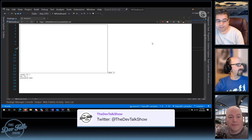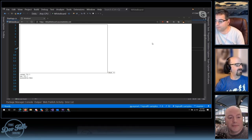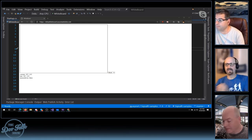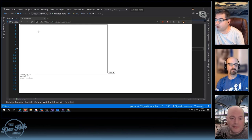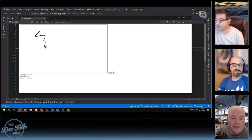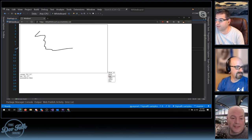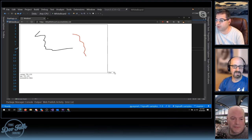This particular app allows me to draw with my mouse, and then I can switch colors and draw with the mouse again.